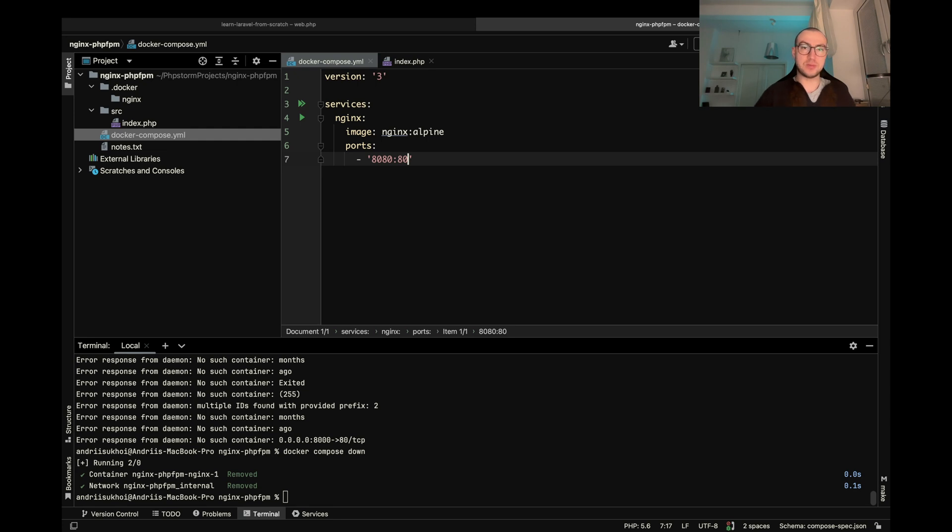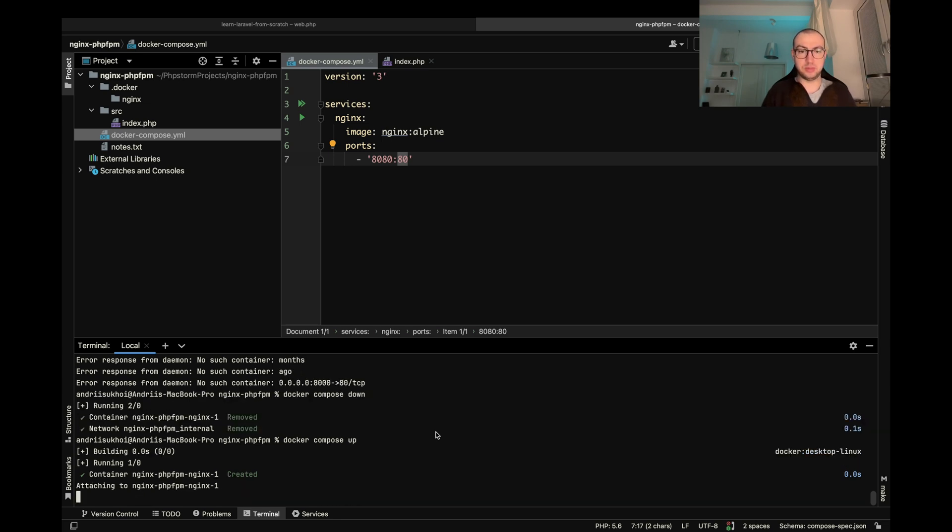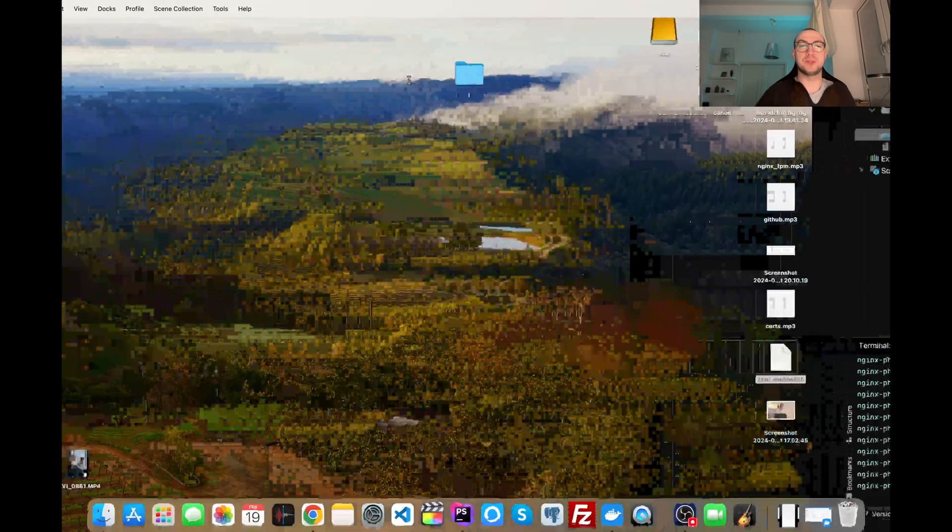So basically it means that my 8080 port will be mapped to the 80 port on my container. So let's run it and see what's going on.